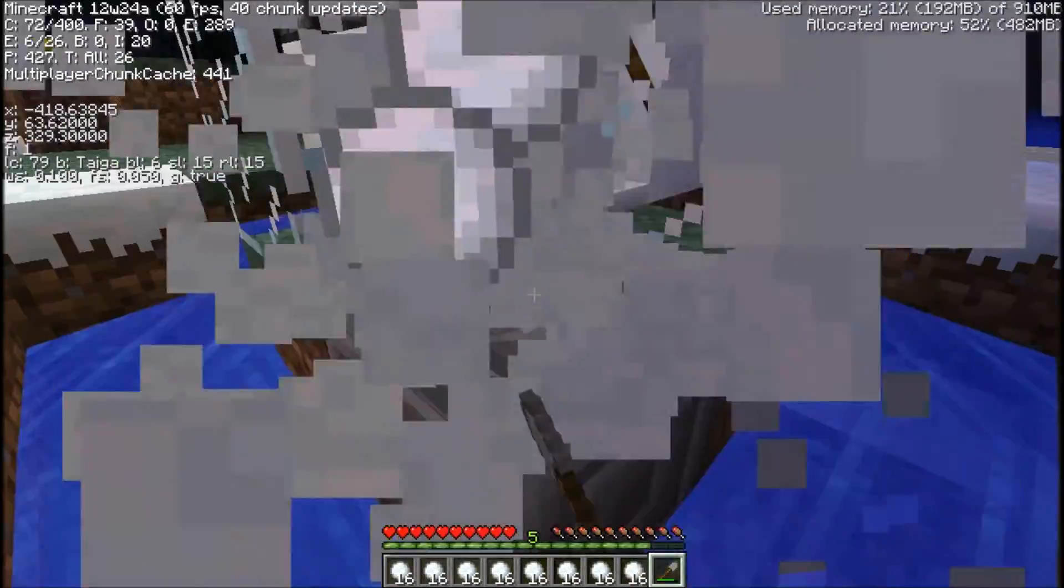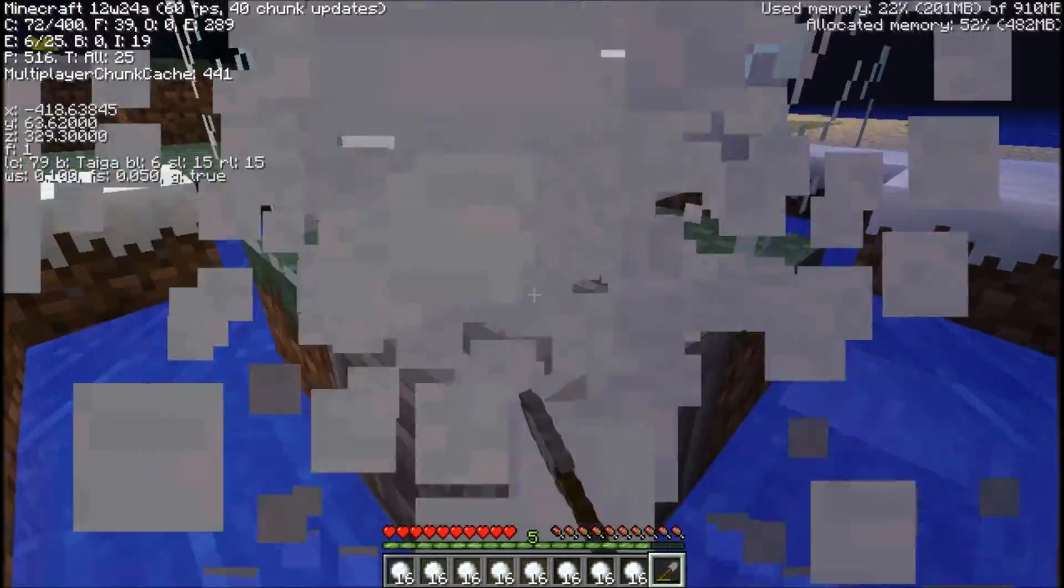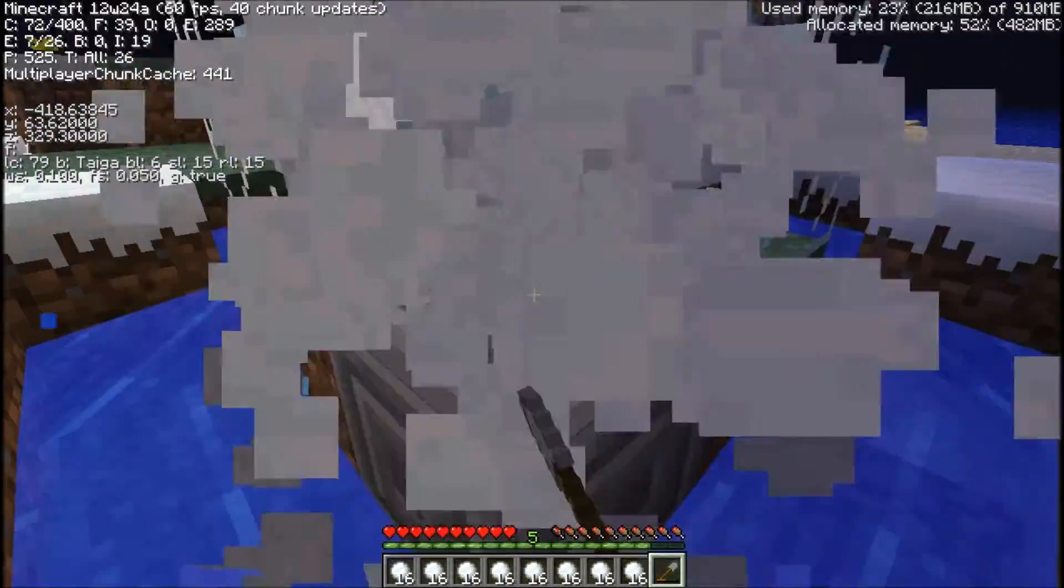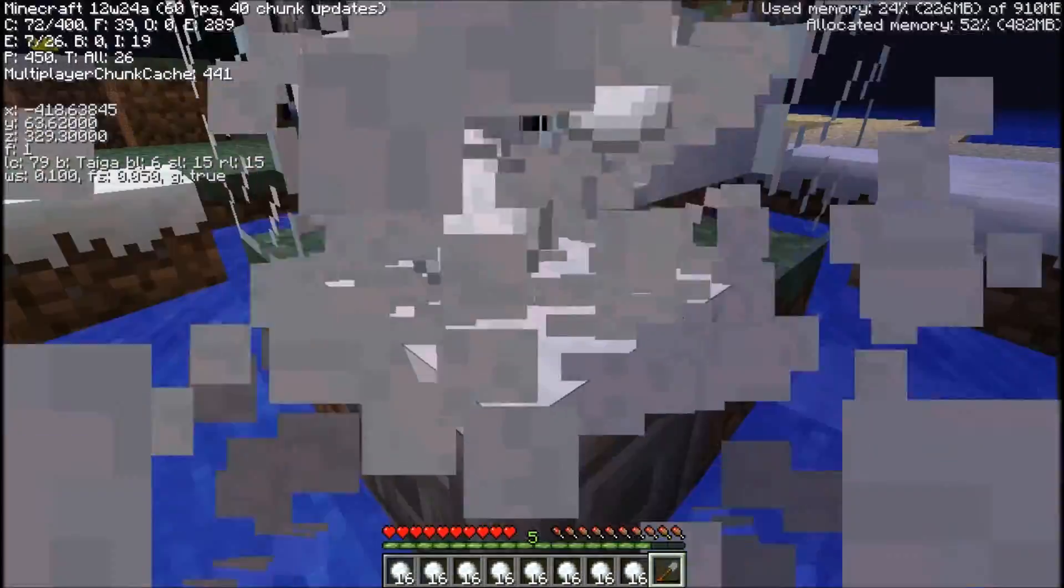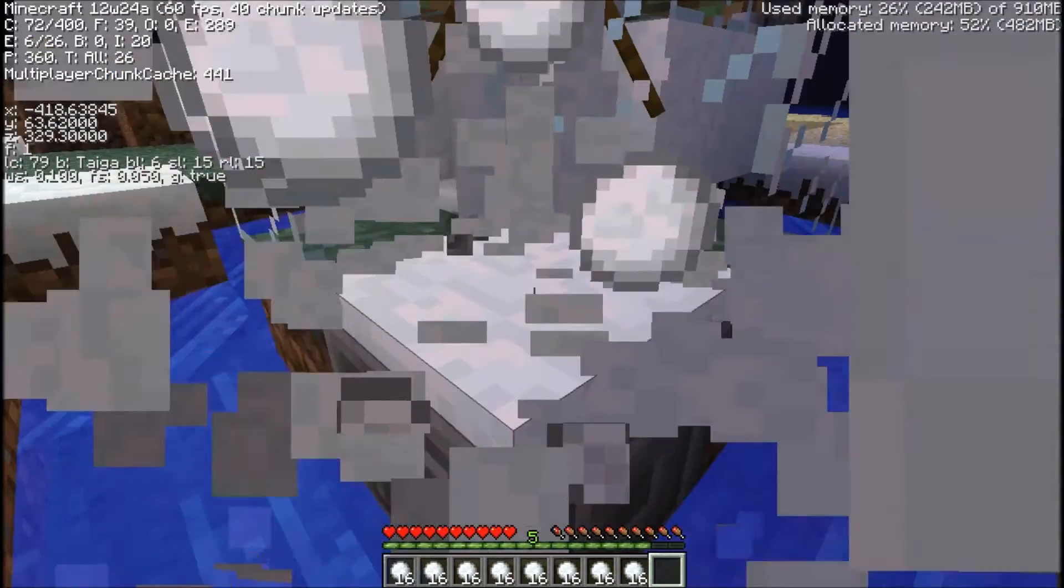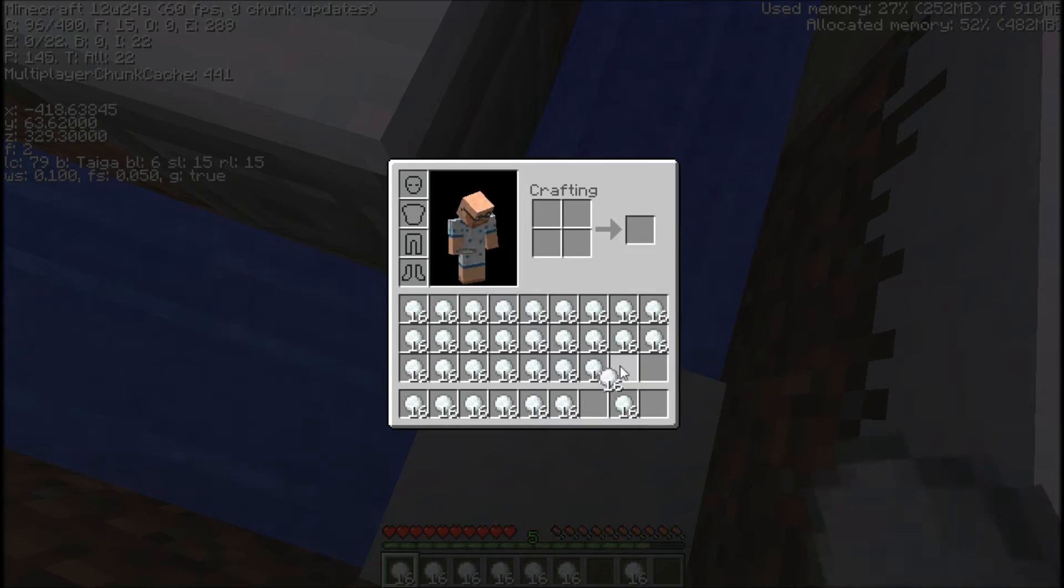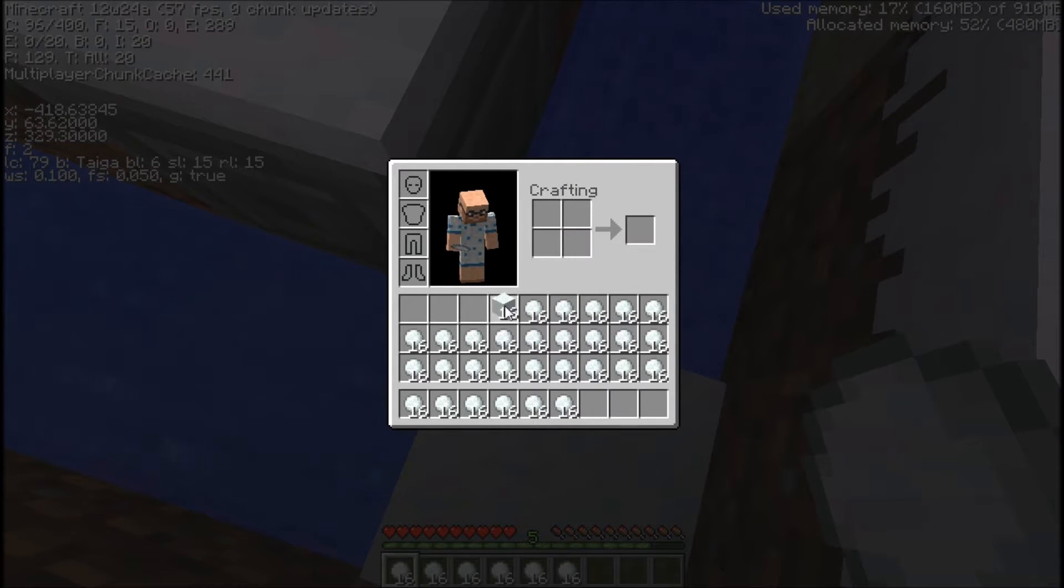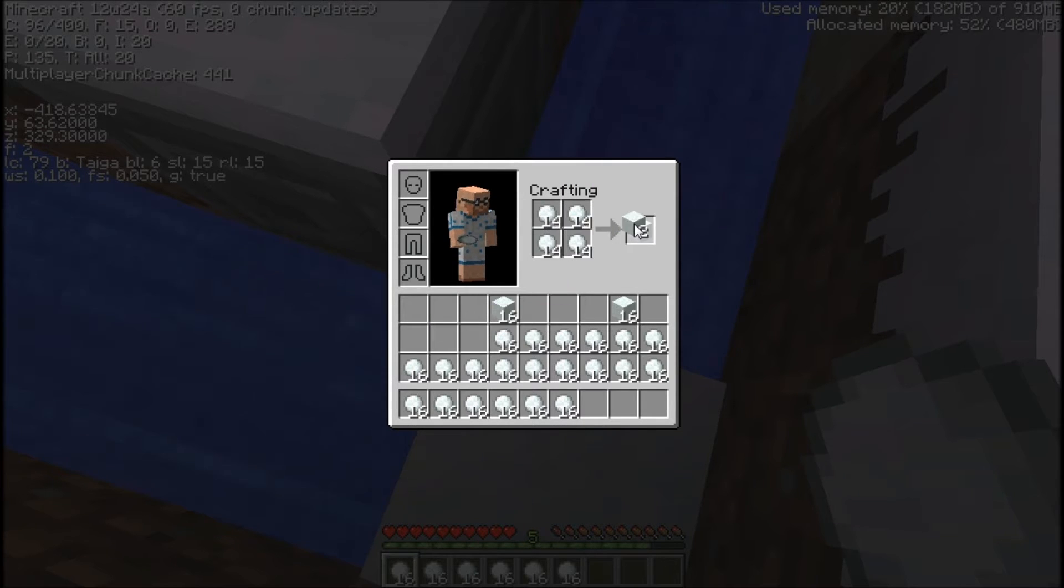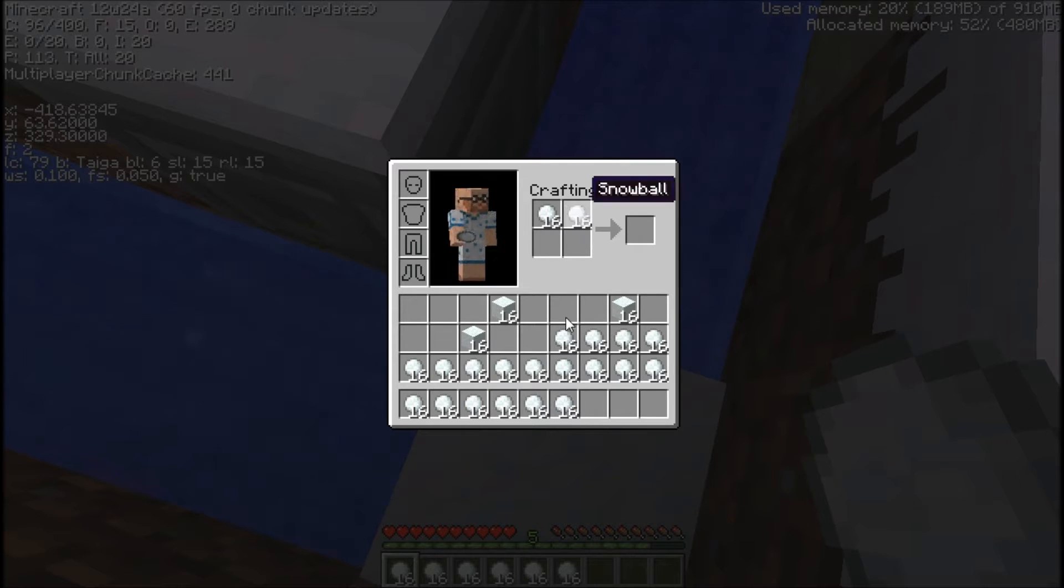The biggest annoyance with snowballs for me is clicking four different groups, putting them into the crafting table, making the snow block. Because you can't shift click it, so it just takes forever. So here's the real beauty of AutoIt. I'm not moving the mouse at all. It's just sitting there on my desk, not moving. But the game thinks it's moving.